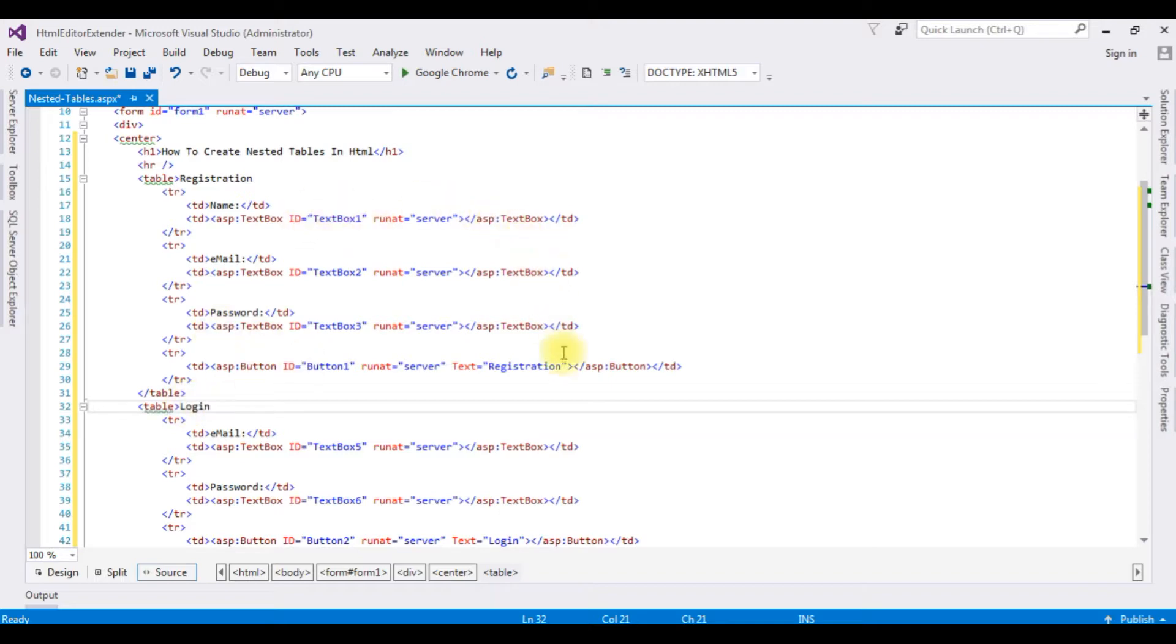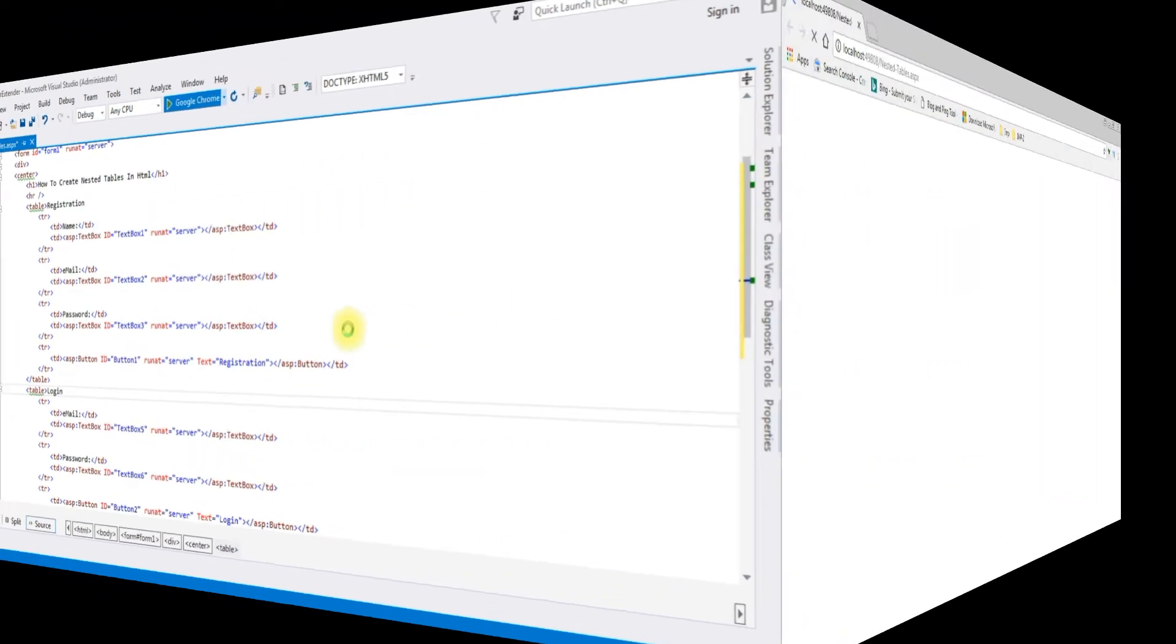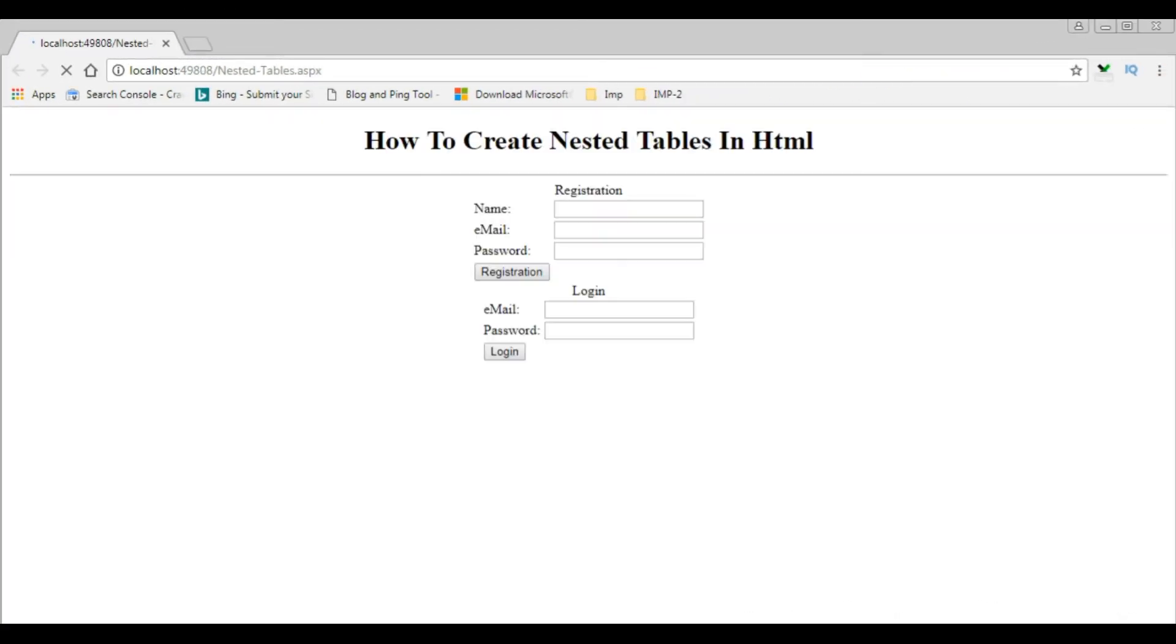Let's check the output on the browser, Google Chrome. And here we got the output of that code. Table 1 is registration and table 2 is login control.